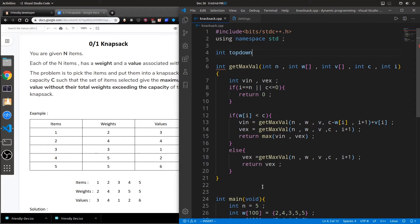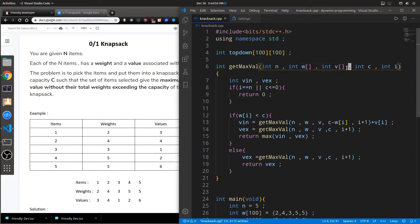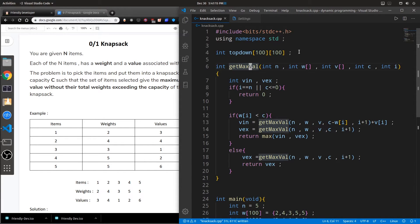For the top-down approach, let's declare some chunk of memory to store our sub-results. We can take a two-dimensional array because if you look at the function solving this problem, all the input items remain the same in every call — only the capacity and the current item index are changing. To represent all possible inputs we take a two-dimensional array, or we could use a map that maps a string — uniquely identifying a combination of capacity and current item — to an integer result.